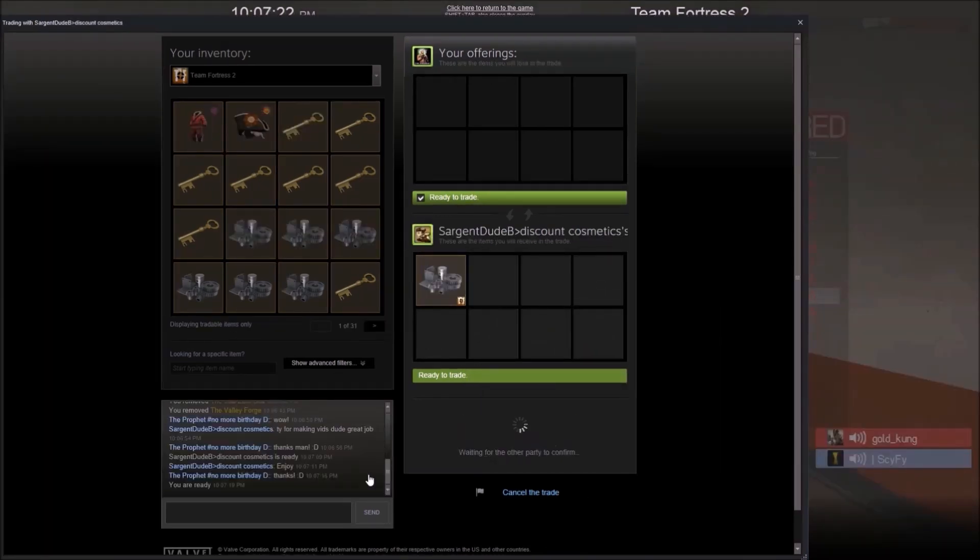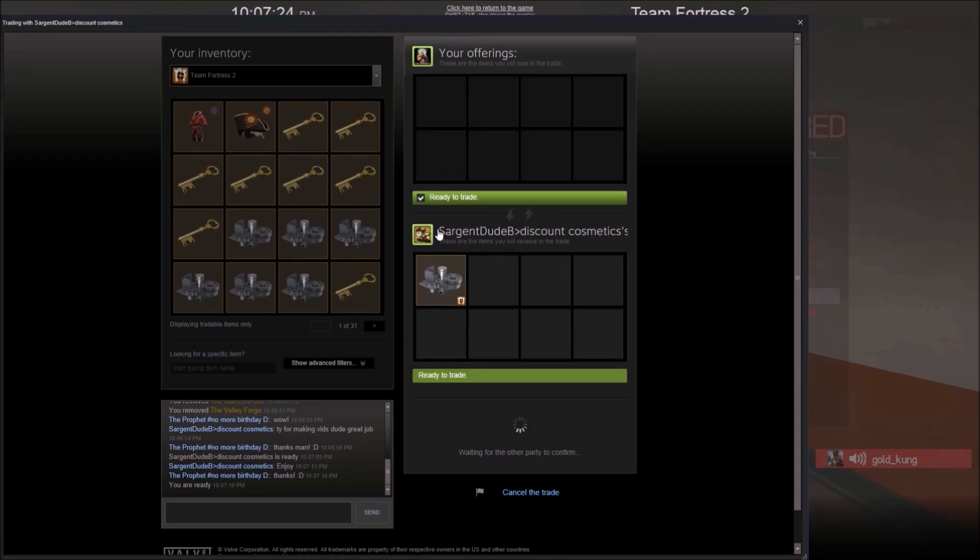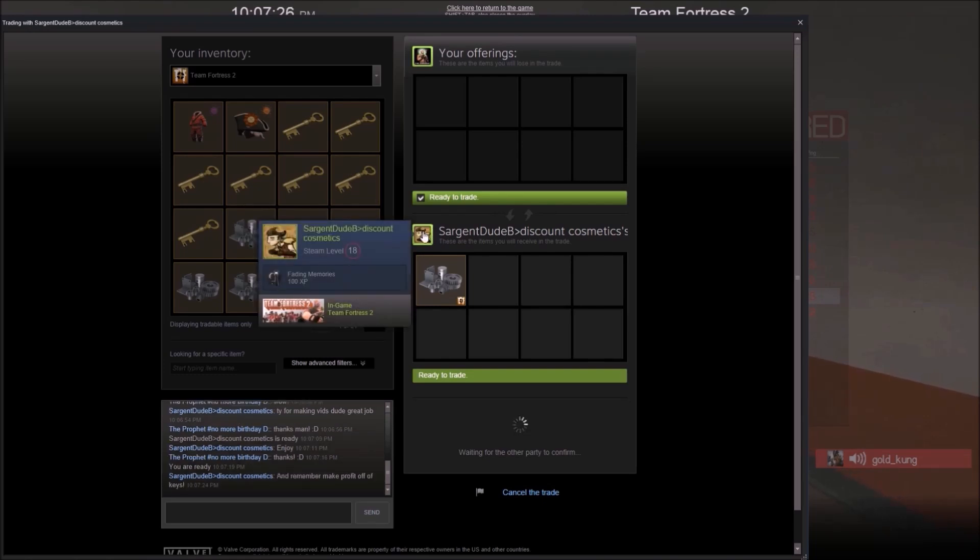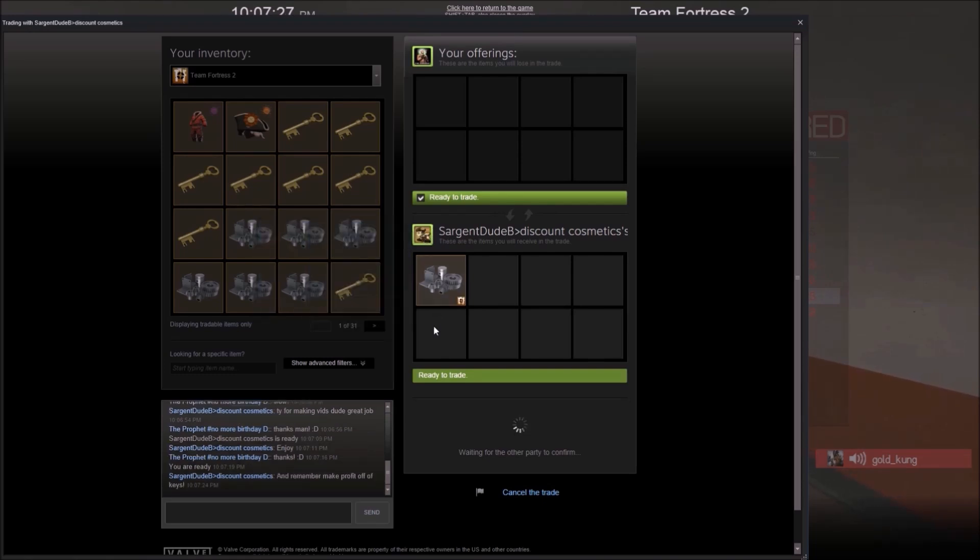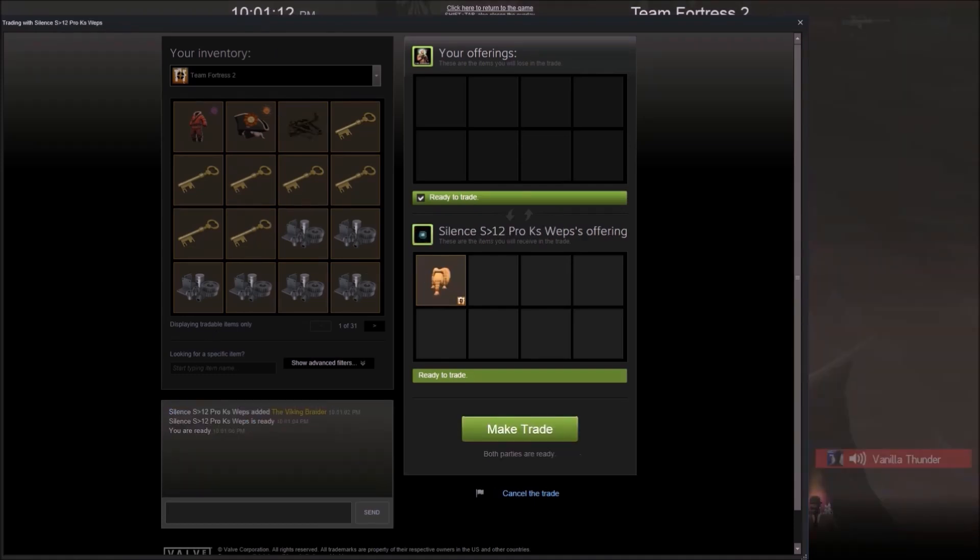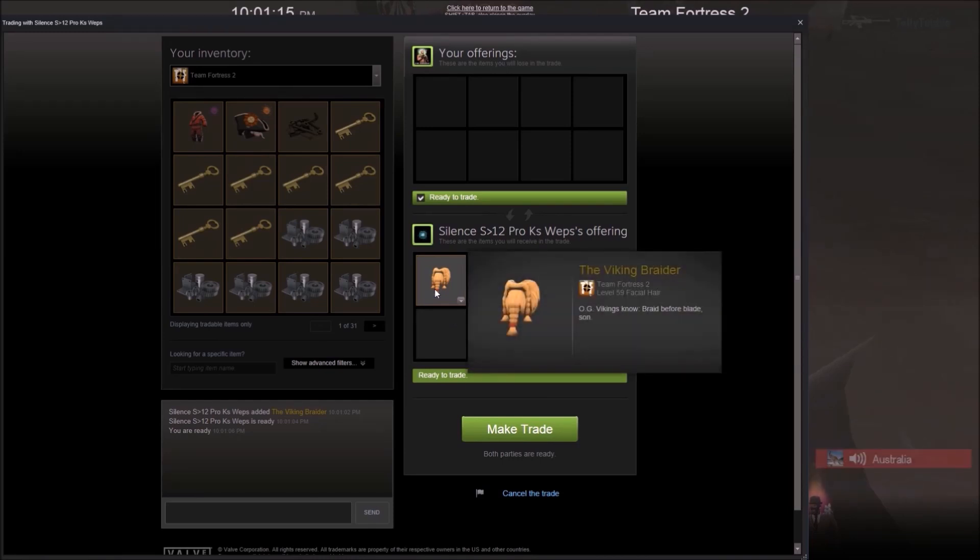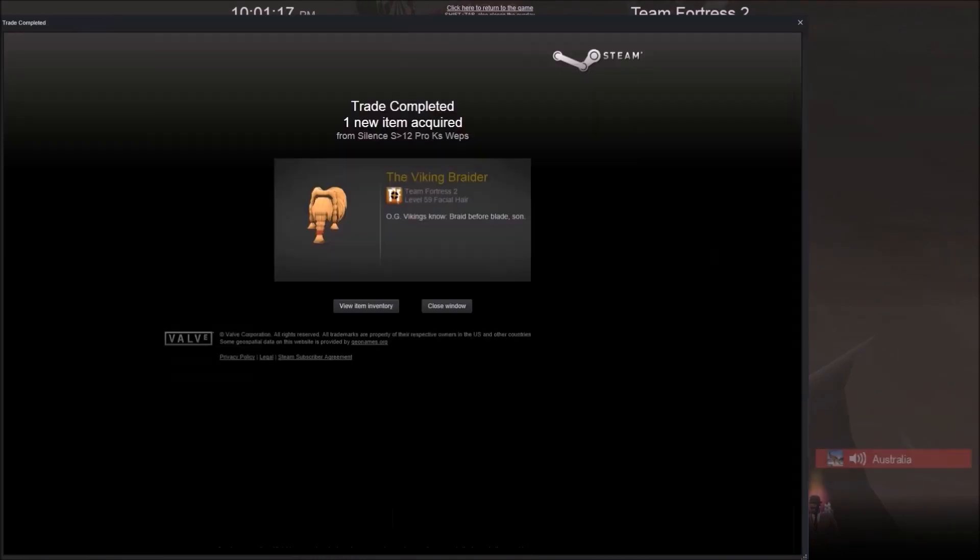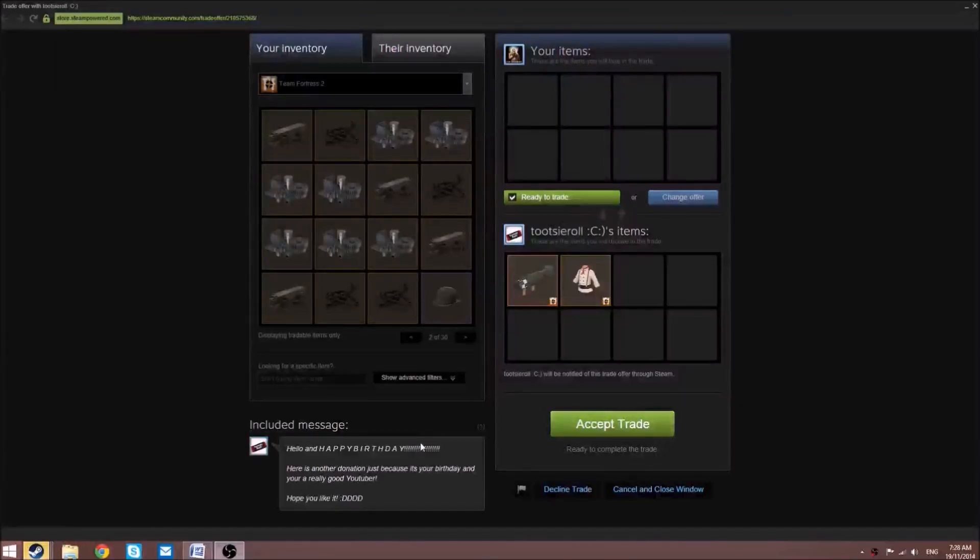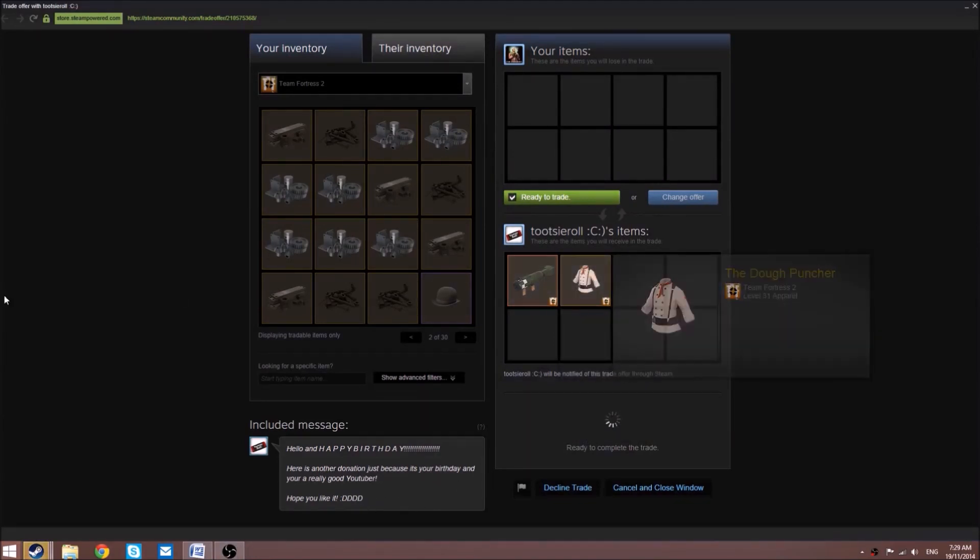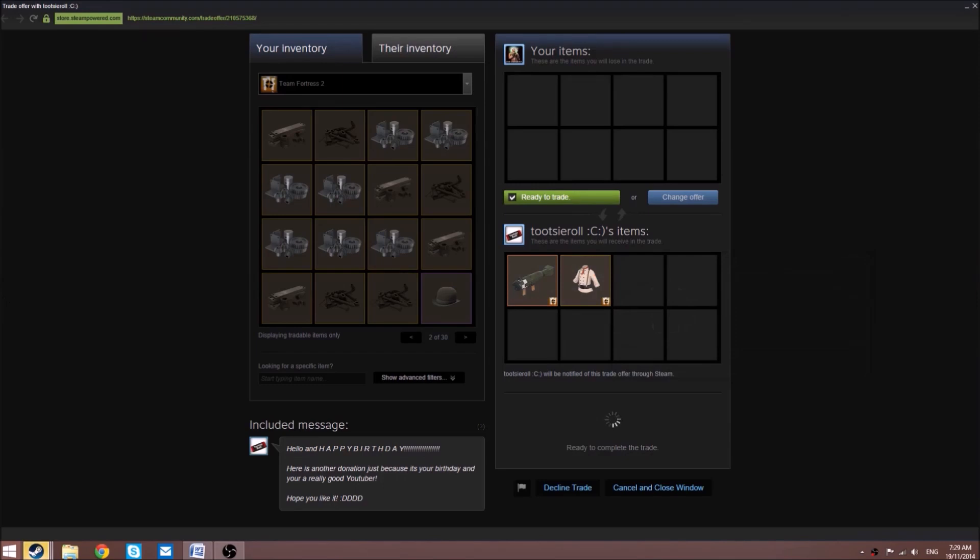Super Dude - sorry, Sergeant Dude - is giving us a refined metal. Some of these are screenshots, some are actual films, it just depends what I did at the time. Silence is giving us the Viking Braider which is a beard. From Tootsie Roll, a strange Airstrike and Dalokohs Bar which is really awesome.